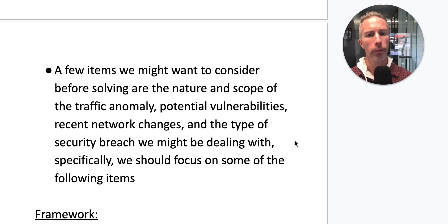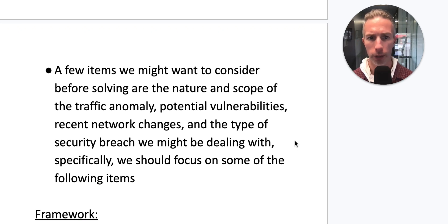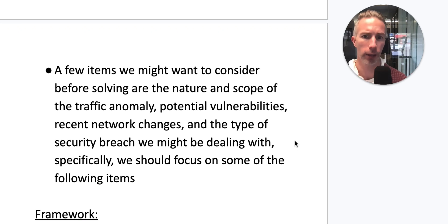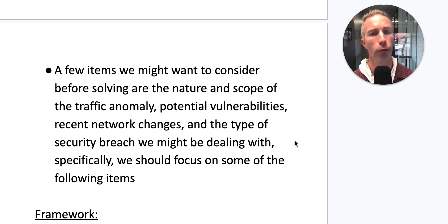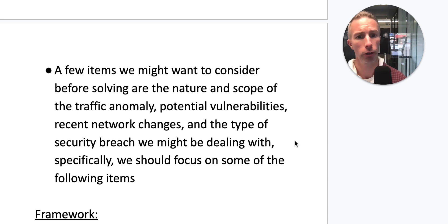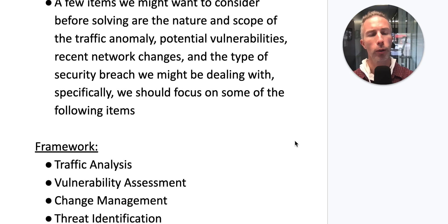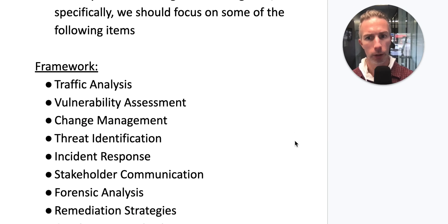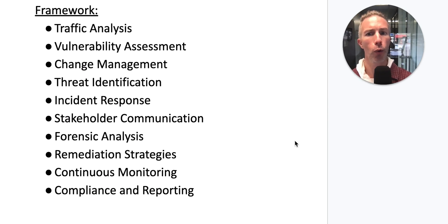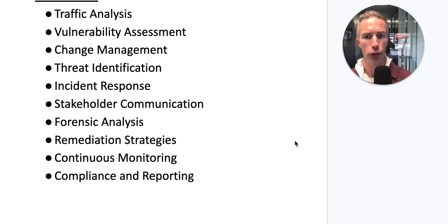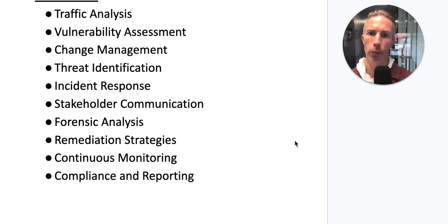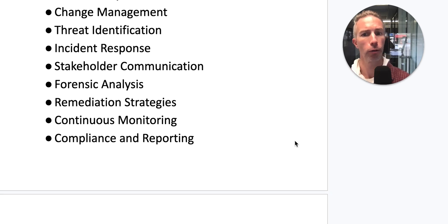A few items we might want to consider before solving are the nature and scope of the traffic anomaly, potential vulnerabilities, recent network changes, and the type of security breach we might be dealing with. Specifically, we should focus on traffic analysis, an overall vulnerability assessment, change management, threat identification, incident response, stakeholder communication, forensic analysis, remediation strategies, continuous monitoring, and compliance and reporting.